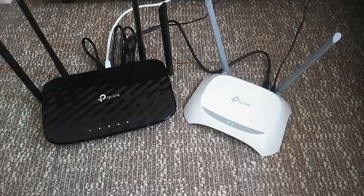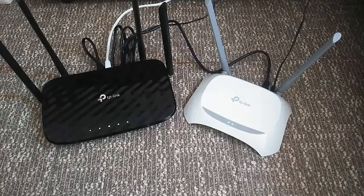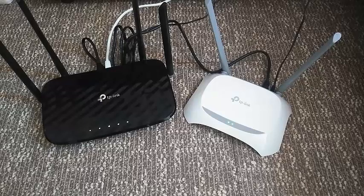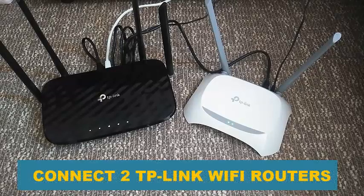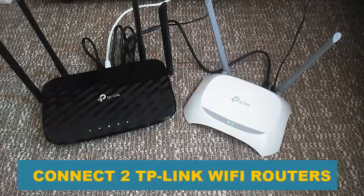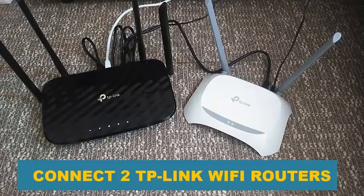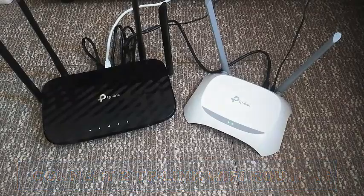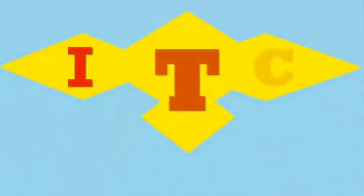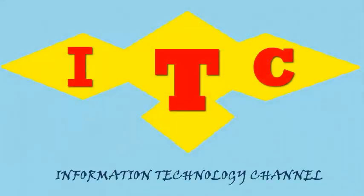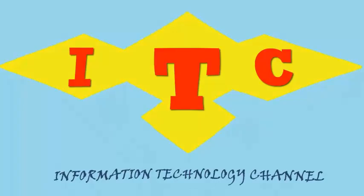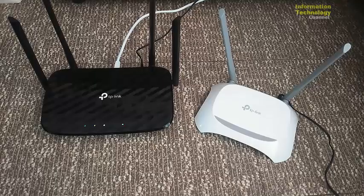Hi everyone, welcome to Information Technology Channel. In this video I'm gonna teach you or show you how to connect two TP-Link Wi-Fi routers. This is very easy and quick, friends, so now let's start.